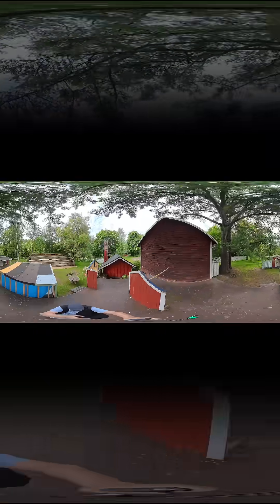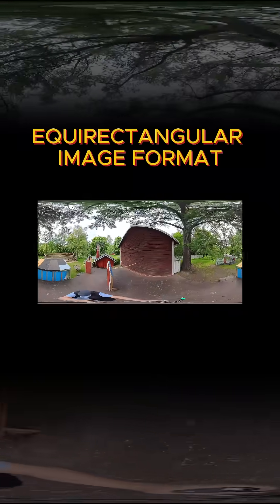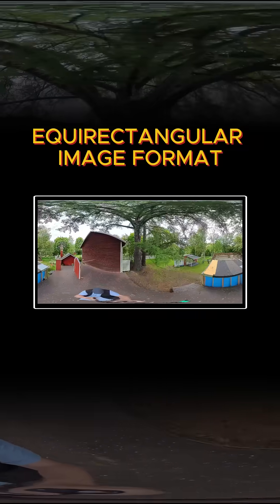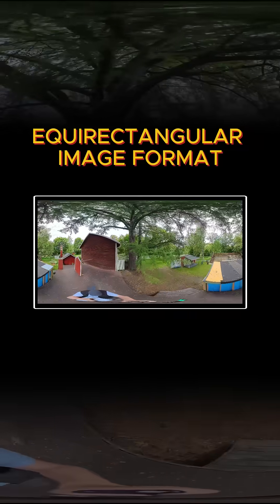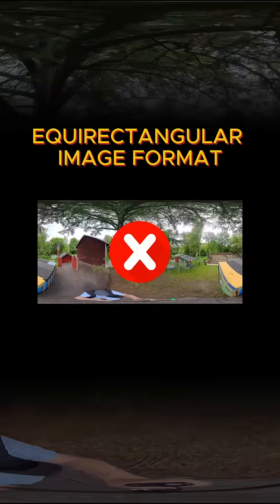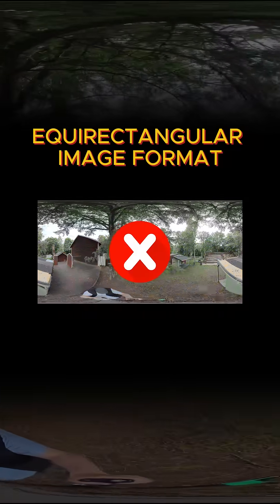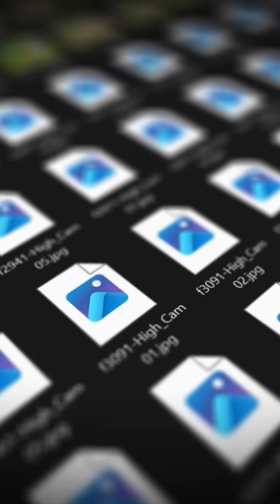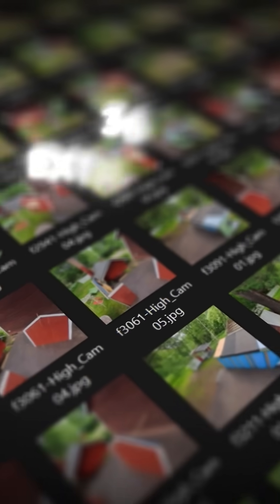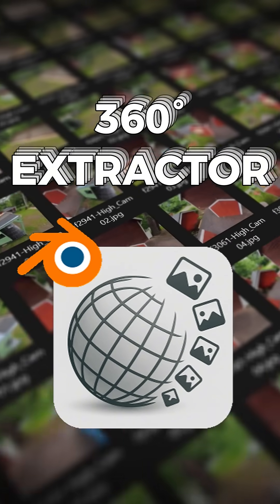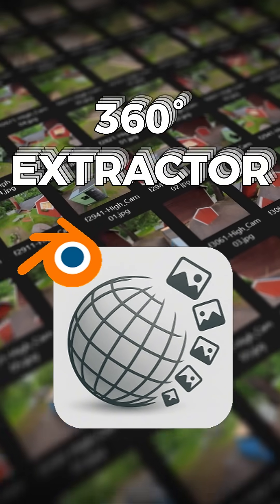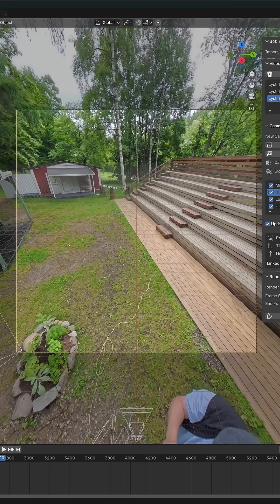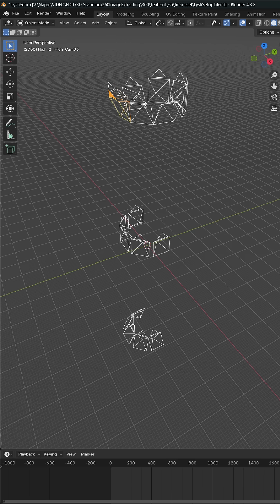Equirectangular images are heavily distorted and most computer vision systems can't interpret them properly. That's why I developed the 360 Extractor tool for Blender — with this add-on you can easily and visually cut out the exact viewing angles you need from a 360 video.